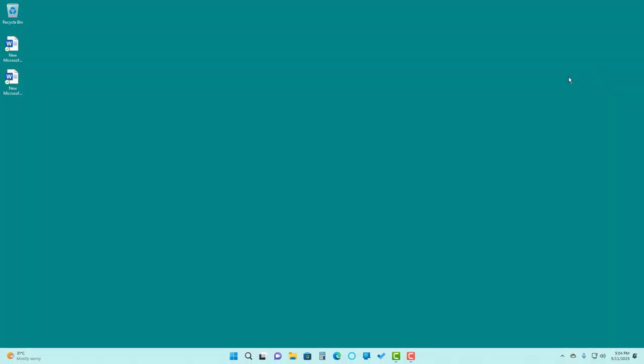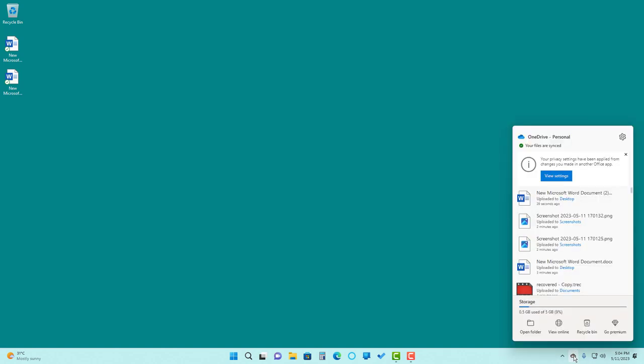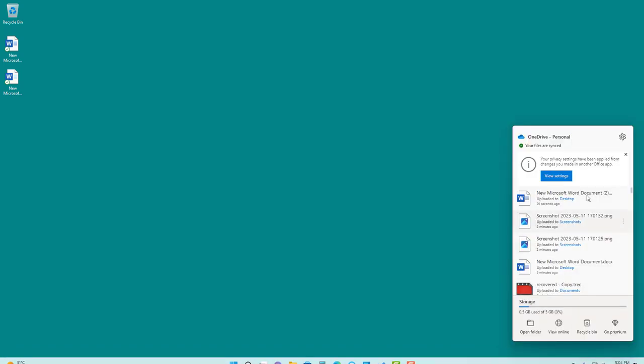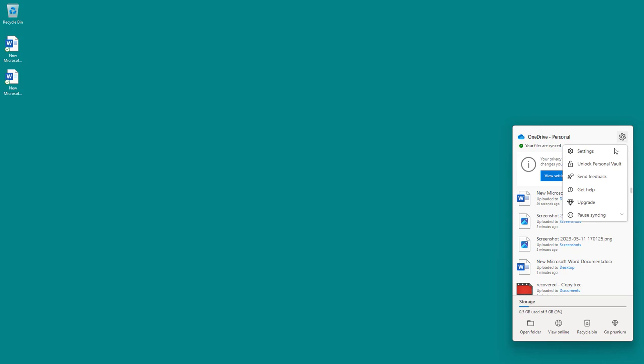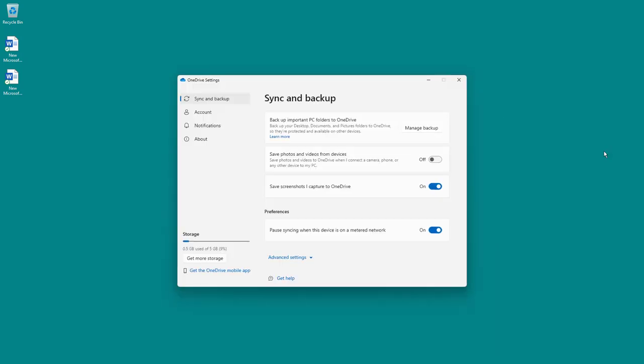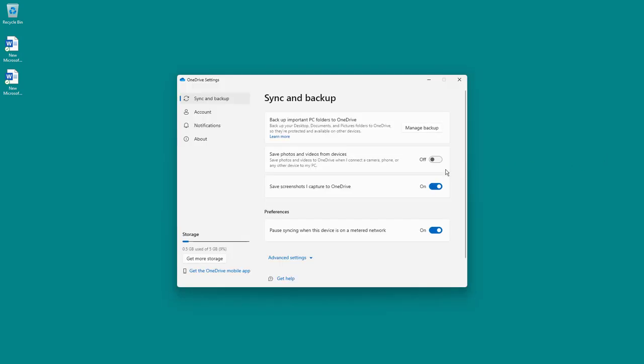If you want to change the sync settings for OneDrive, then you can go over here onto the task area right here, and then you can click on the gear icon and then go to settings as you can see right here. Once you go over here, you can see that you directly get to the sync and backup option.